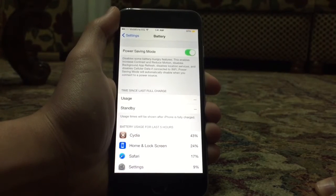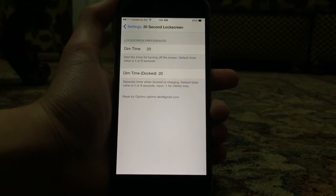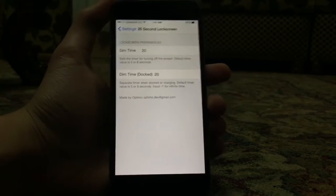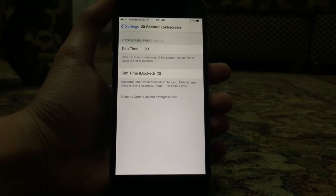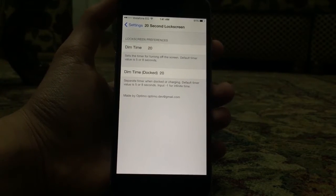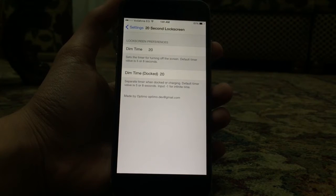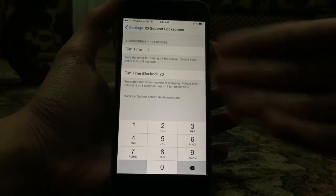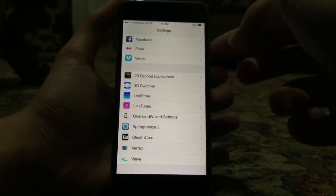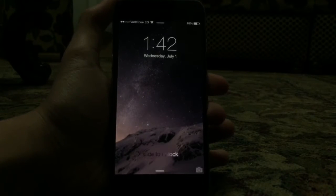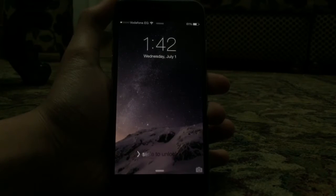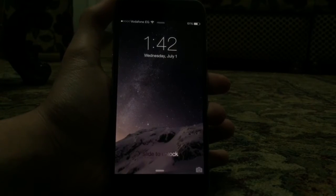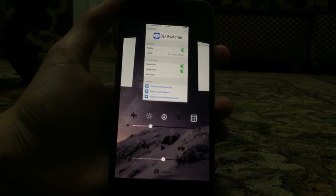Power Saving Mod will automatically disable when you connect to a power source, so it's a very nice feature and I really recommend downloading it. 20 Second Lock Screen allows you to set the timing so the lock screen dims or locks. Sometimes you receive a long notification and you want to read it from the lock screen, but the screen suddenly fades out — that's really annoying. Download 20 Second Lock Screen; you can set the number of seconds — it's 20 by default, and as you can see it will stay awake for 24 seconds. You can set it even higher without it fading out.